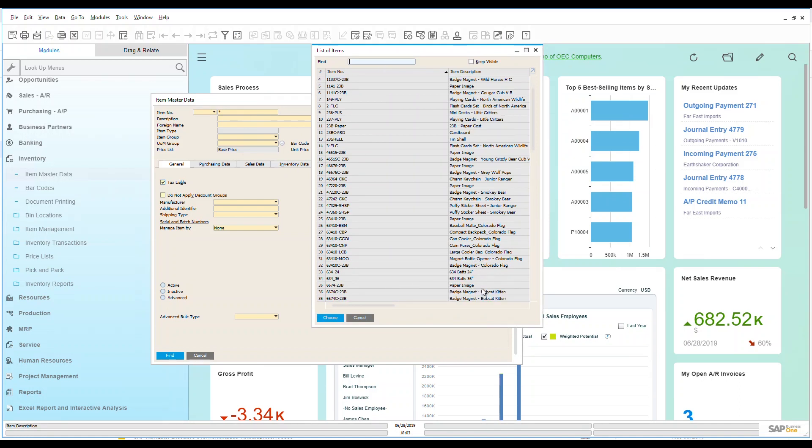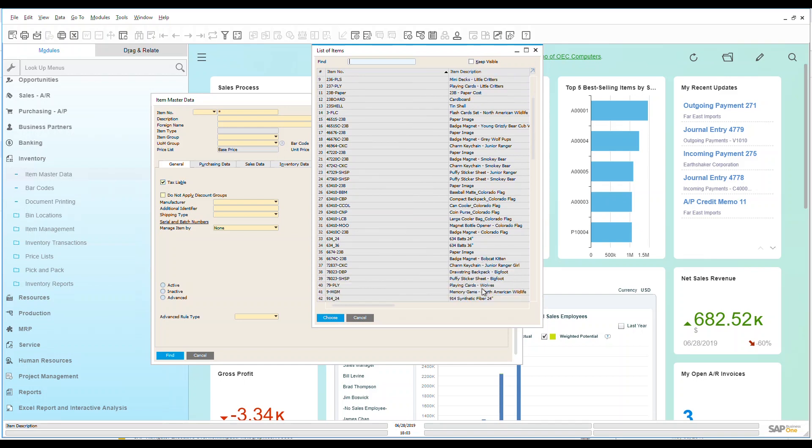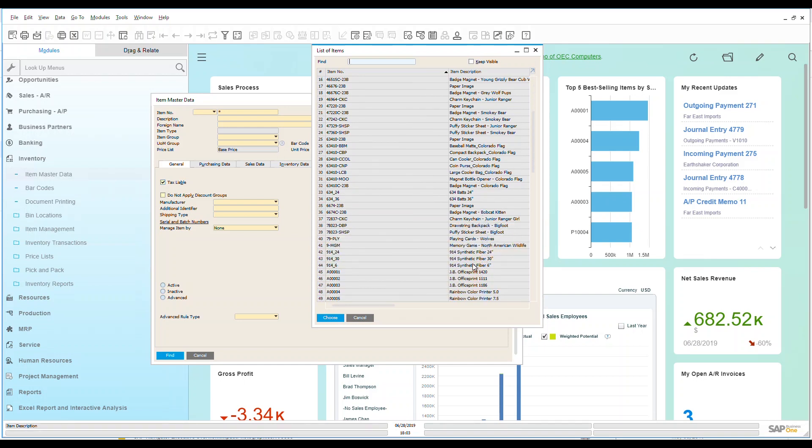So let's go down here and let's look at an item that I have within my system here. Let's look at a printer and let's choose that.